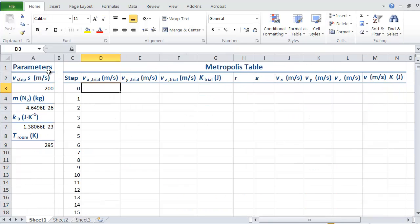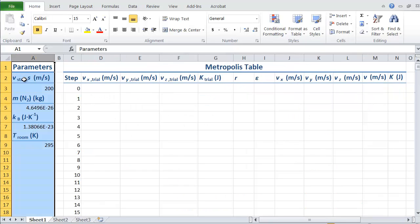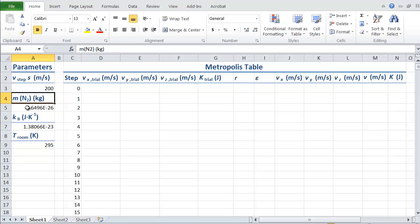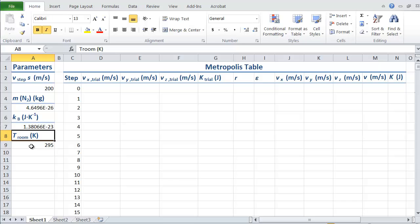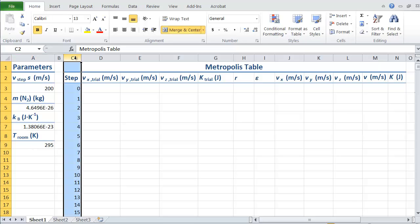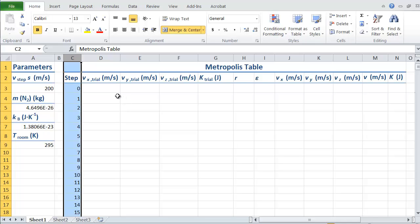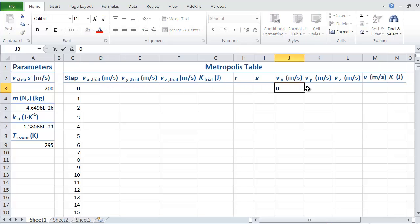Here it is. We have a parameters column, which now has the step in velocity, which we're going to make 200 meters per second. We've got the mass of the nitrogen molecules in the gas, Boltzmann's constant, and the temperature in Kelvin's. In the step column here, I'm just counting from zero down to 10,000. In step zero, I'm going to set up initial values.